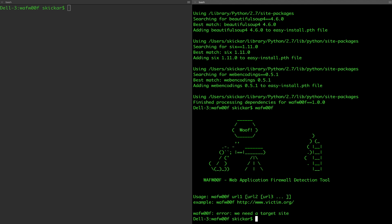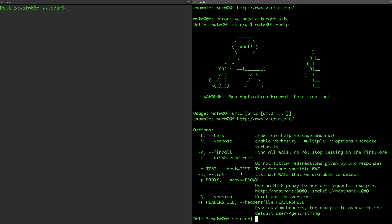It says I need a target website to go after, but we've now installed it so we can just run it with a single command. Let's start by going through the help file — there are a couple of different things we can adjust, but in general we're going to run a straight search. Let's go after my favorite website: the site that Equifax put up as soon as they lost everyone's data — equifaxsecurity2017.com.